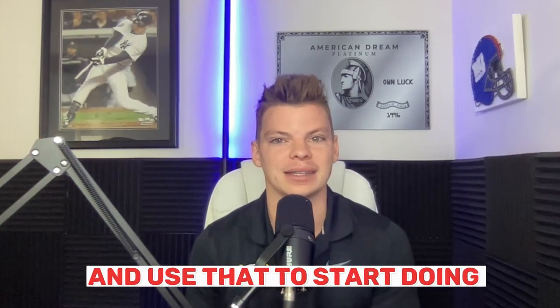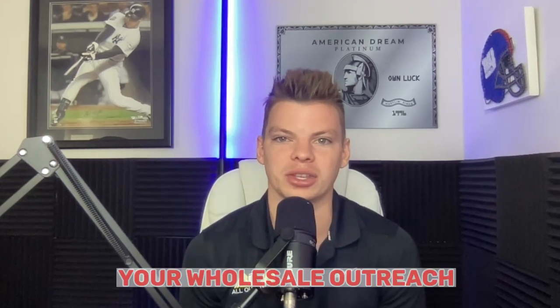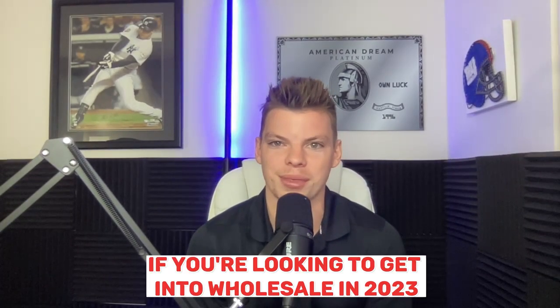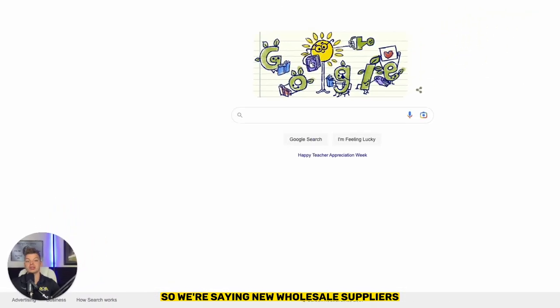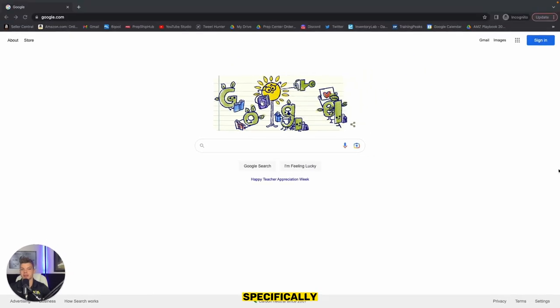In today's video, we're going over how to start to compile wholesale leads lists, how to get tons and tons and tons of companies contact information and use that to start doing your wholesale outreach. If you're looking to get into wholesale in 2023, this is the video for you.